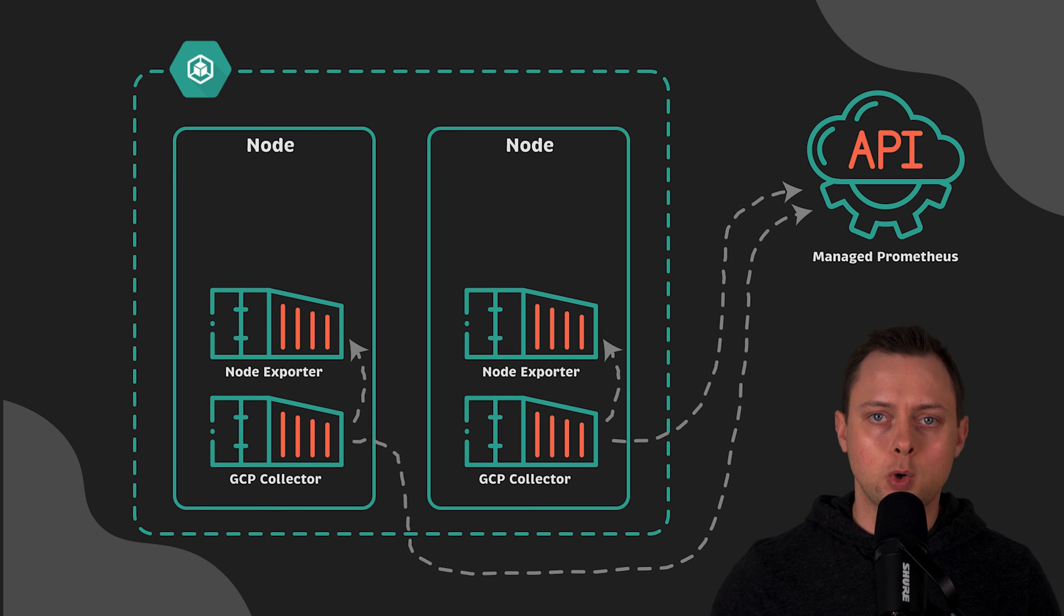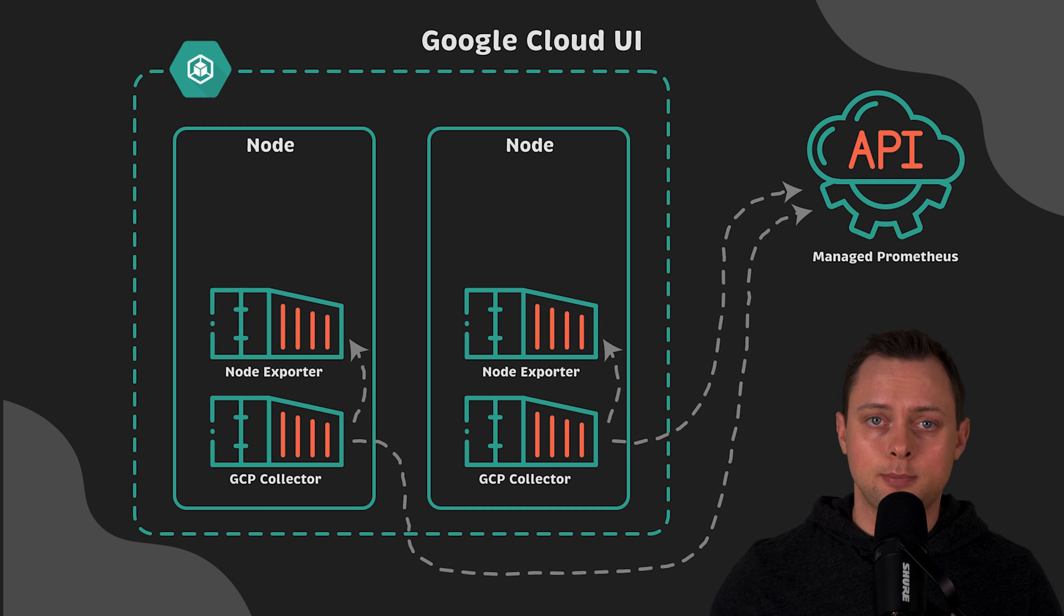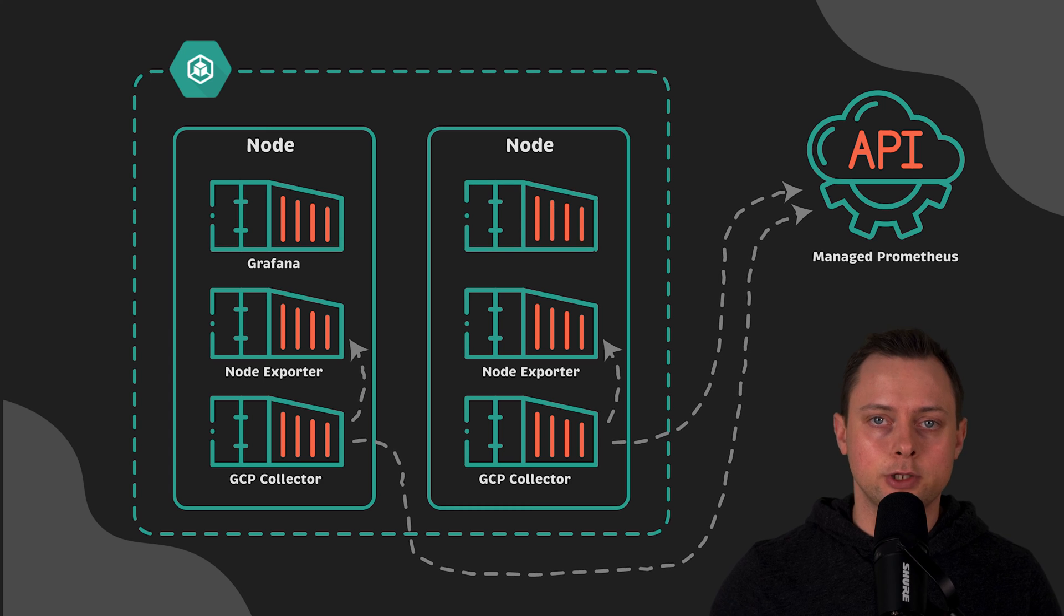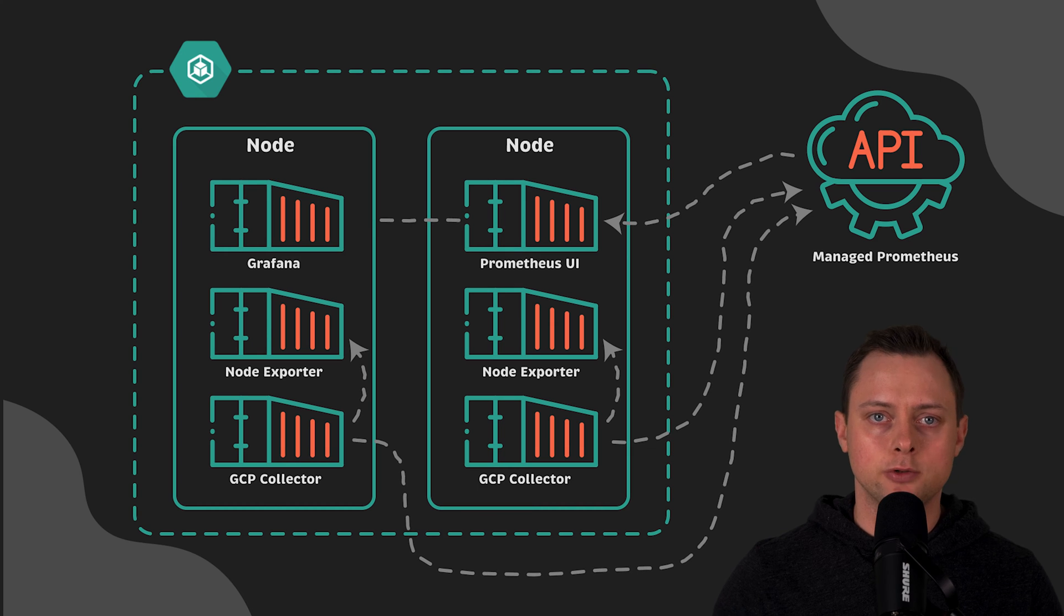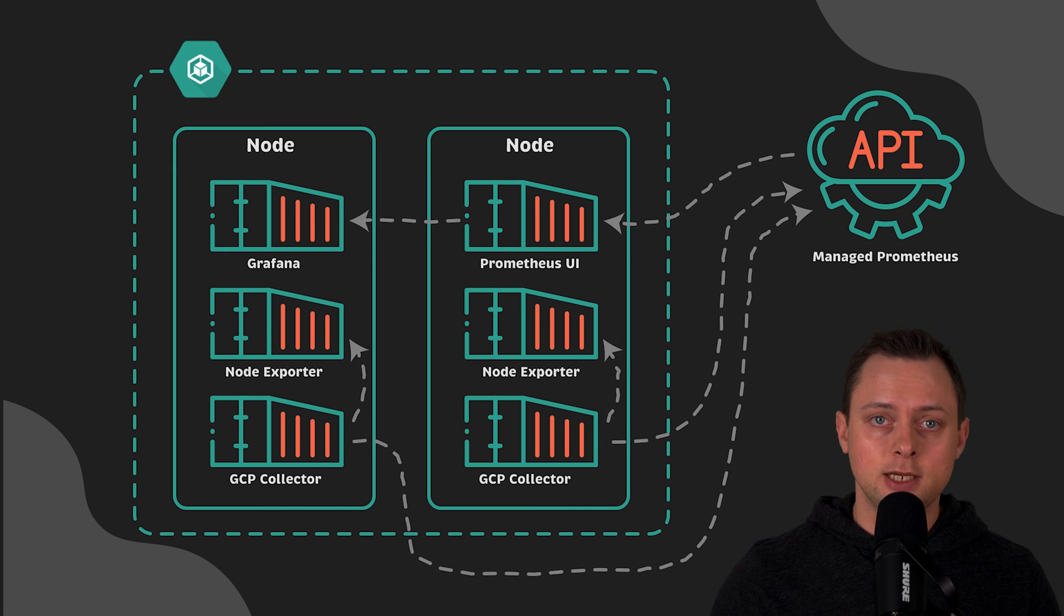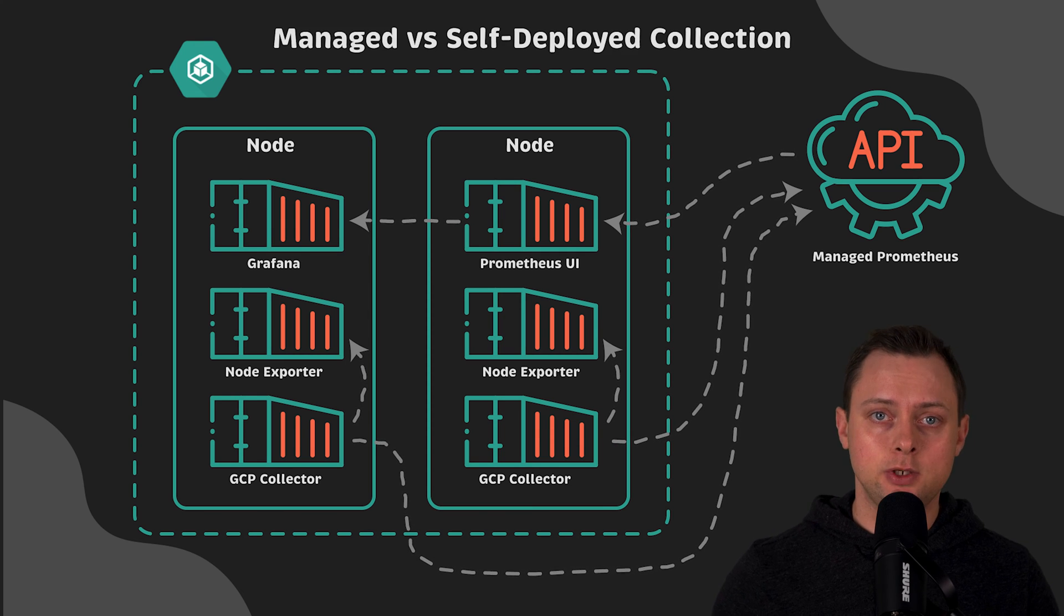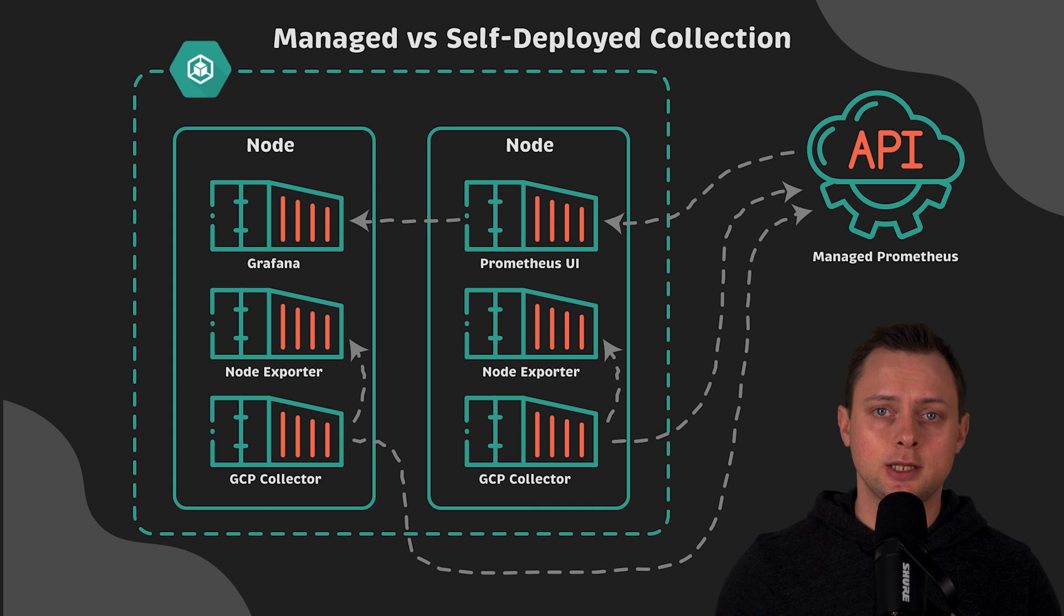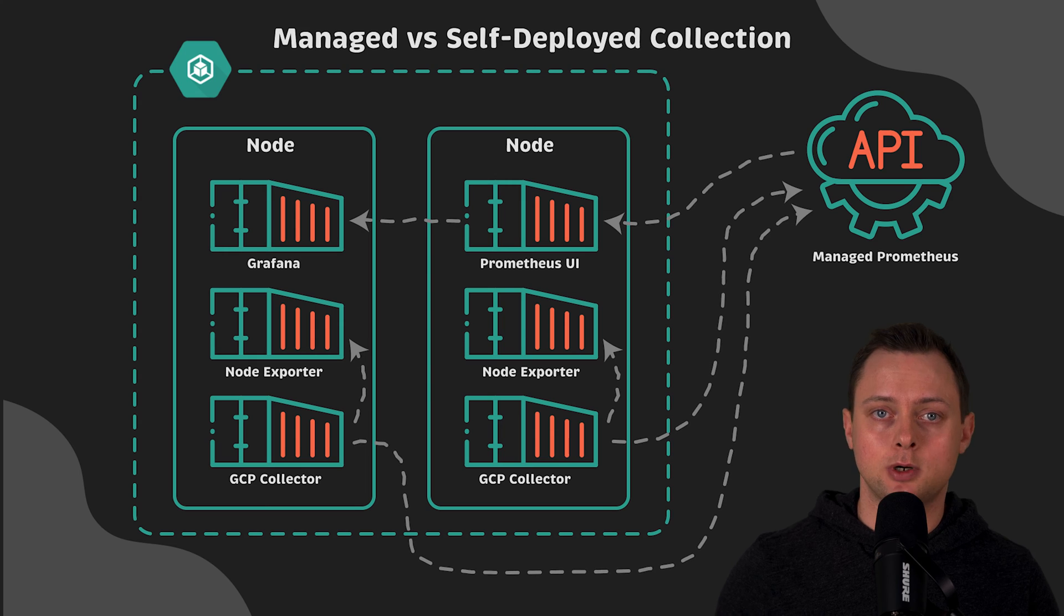At this point, you can query metrics, create dashboards using Google Cloud UI, as well as set up alerts. In case you want to use Grafana, you would need to deploy another component that is called Prometheus UI and use it as a proxy. This workaround is necessary because Grafana does not support authentication using OAuth2, but all Google Cloud APIs require it. At the end of the video, I'll share my personal opinion on whether you should use Managed Collection or self-deployed collector and integrate it with Prometheus operator.